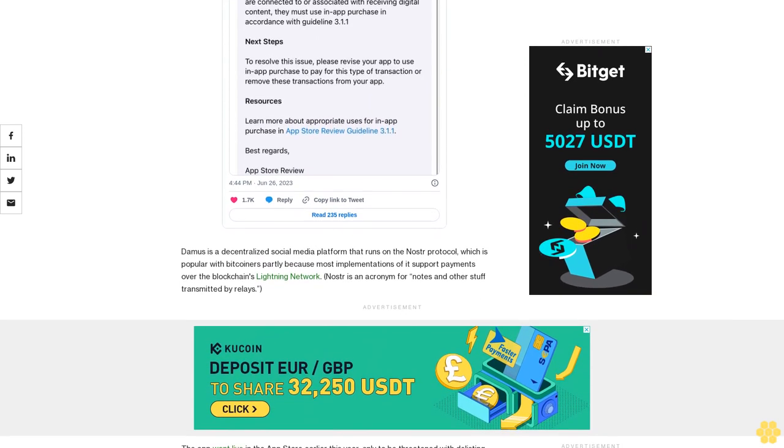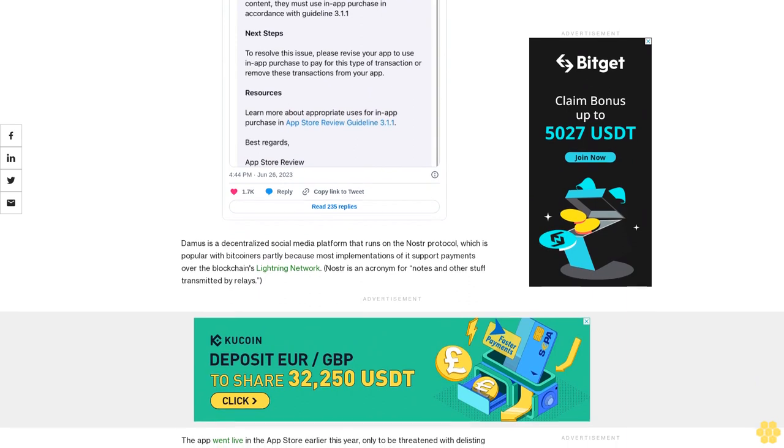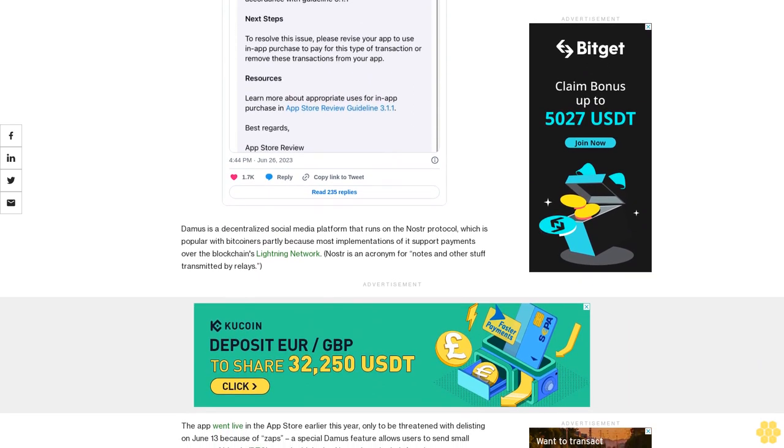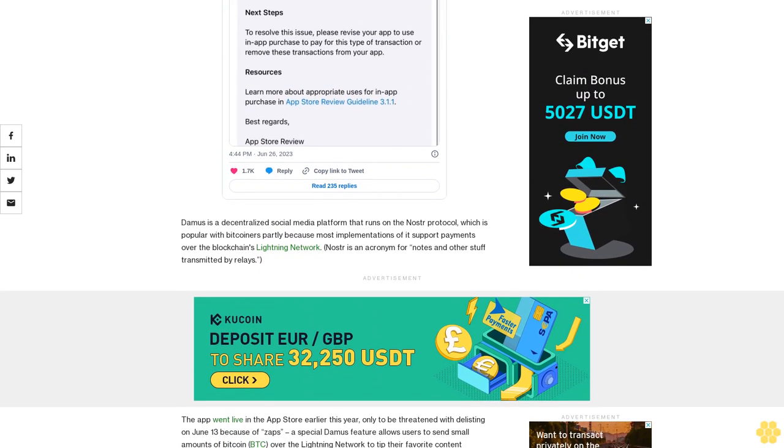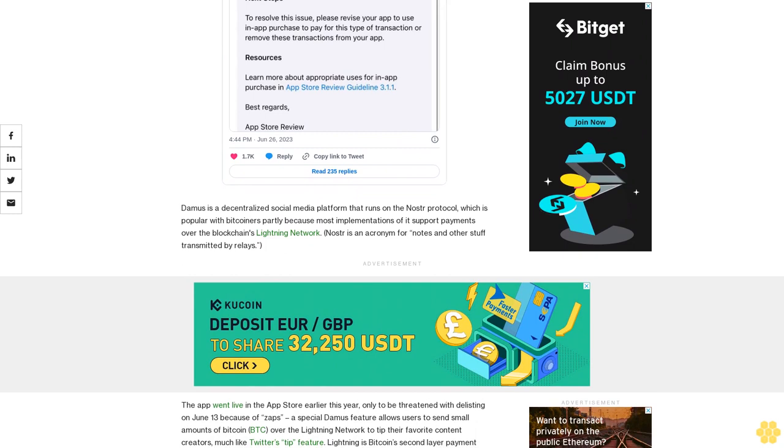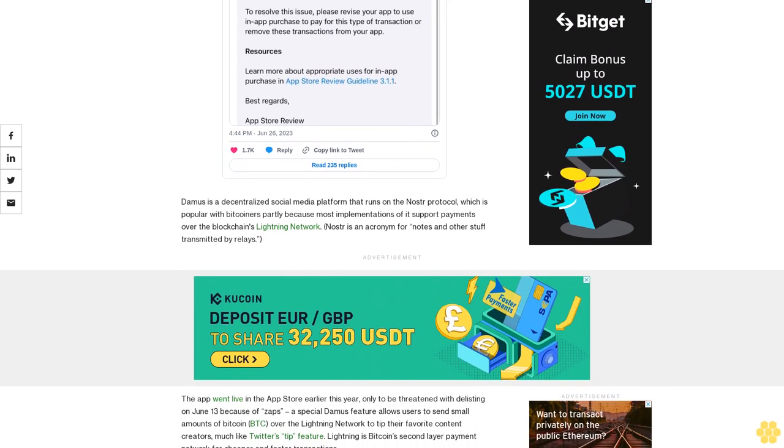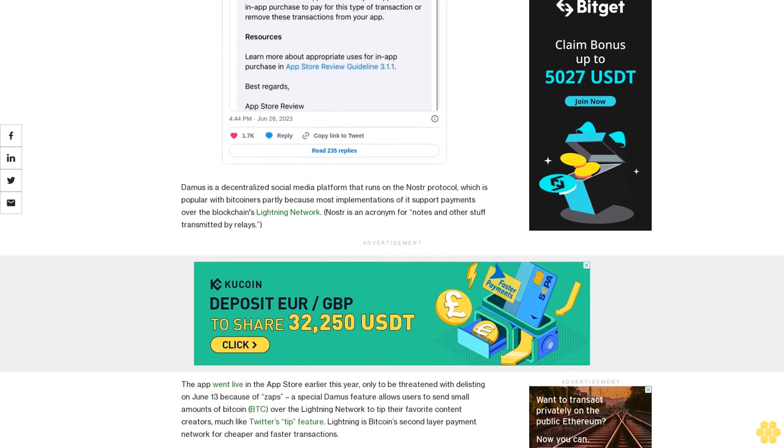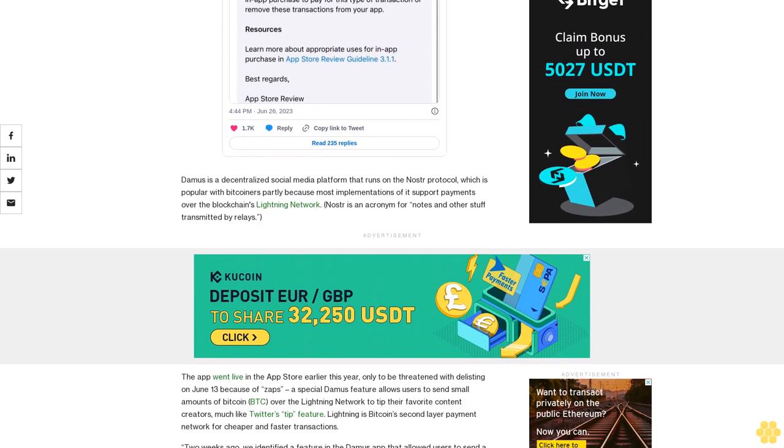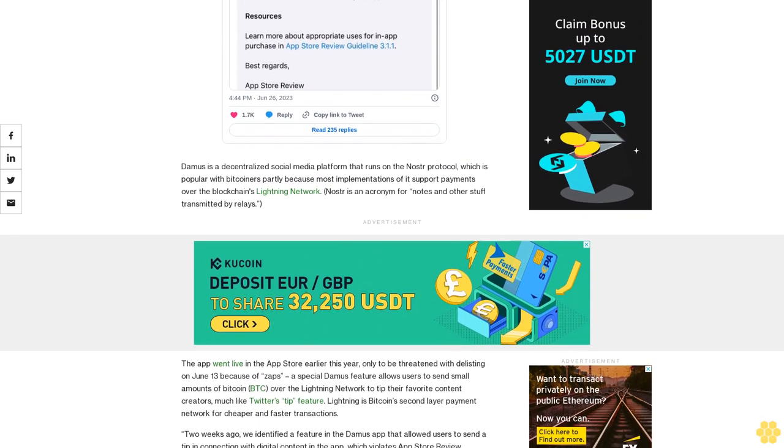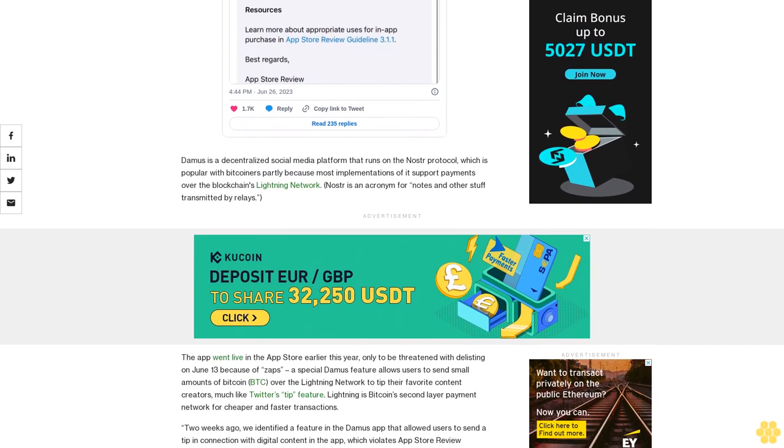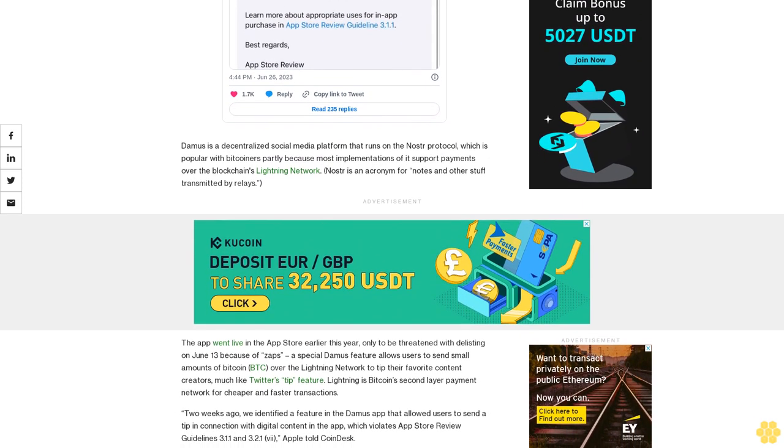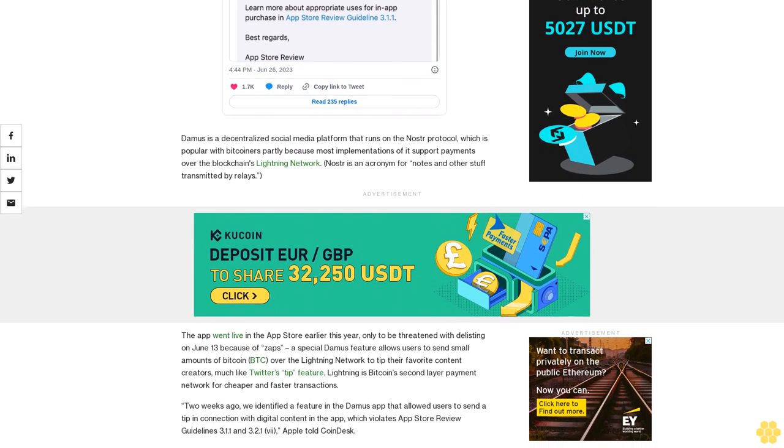Kassarin said that Apple wanted the zap button removed from all notes or content sections, a configuration Apple deems tantamount to selling digital content according to Kassarin, although it was fine to have a zap button on user profiles. I had a call with Apple and they told me that they don't want zaps to be used for selling, Kassarin explained.